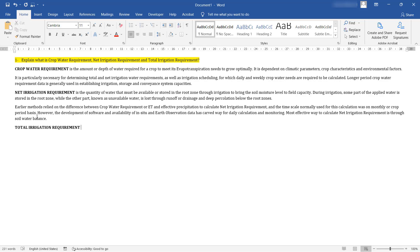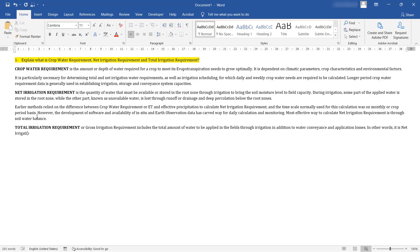Total irrigation requirement or gross irrigation requirement includes the total amount of water to be applied in the fields through irrigation, including water conveyance and application losses. In other words, it is net irrigation requirement plus the water losses expressed in terms of efficiency.